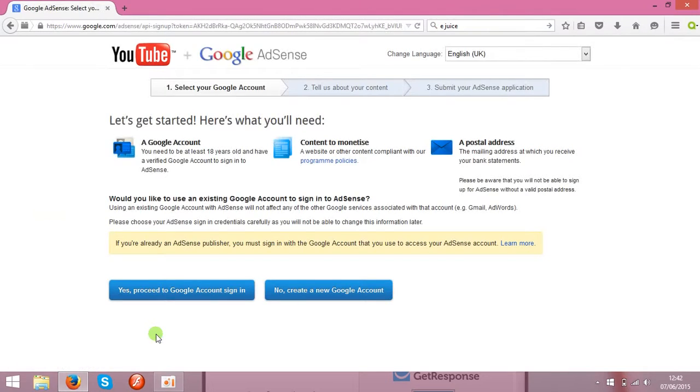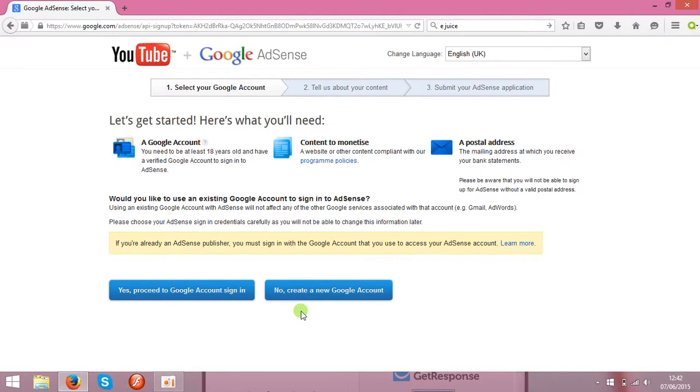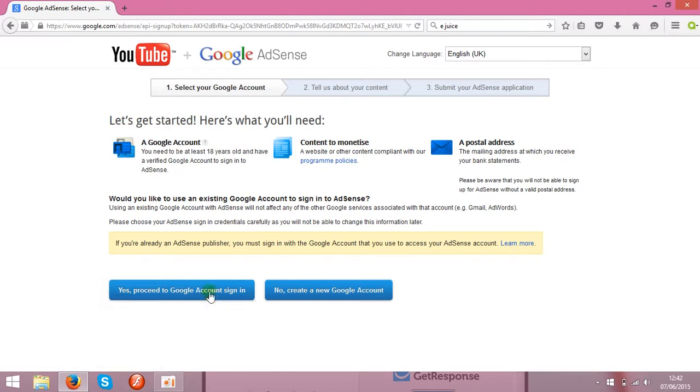There will be two options. You can create a new AdSense account. It will take about 48 hours till they will review. And usually they accept all the applications. And of course if you got any already, so you can update over here.